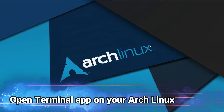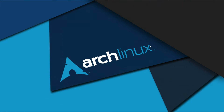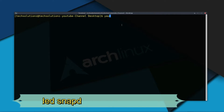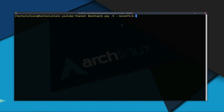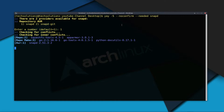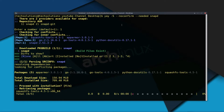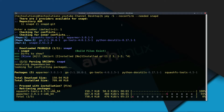Open the Terminal app on your Linux. Use the YAY Package Manager to install Snapd on your Linux as shown. The total download size is approximately 150MB.